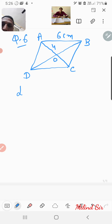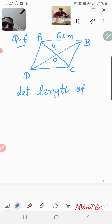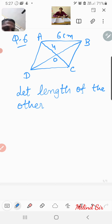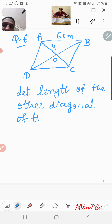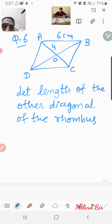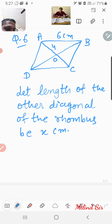Let the length of the other diagonal of the rhombus be x centimeter. Rhombus is a special case of parallelogram.